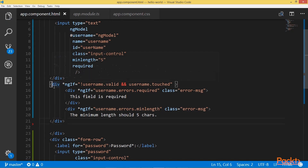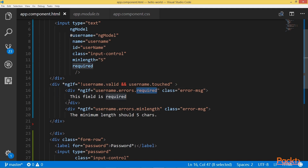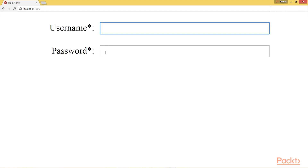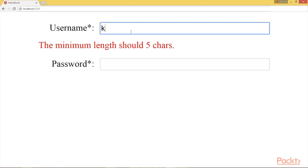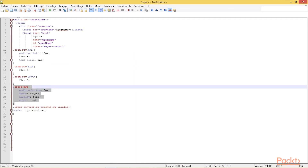Let's check the navigator and see the result. When I touch the field and leave, I see the first error message for 'required.' When I type a character, that message disappears and I get the minLength error message. When I type more than five characters, that message disappears. It would be nicer to interpolate the number five instead of hard-coding it, so I'll use username.errors.minLength.requiredLength, which contains the minimum length value.